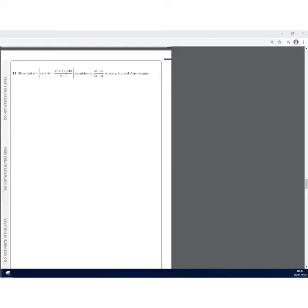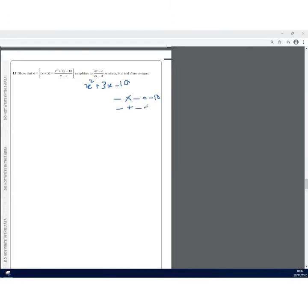I can see that I can simplify x² + 3x − 10 by factorizing using double brackets. We're looking for two numbers that multiply to make −10 and add to make 3. The factors are 5 and −2, so x² + 3x − 10 simplifies to (x + 5)(x − 2).